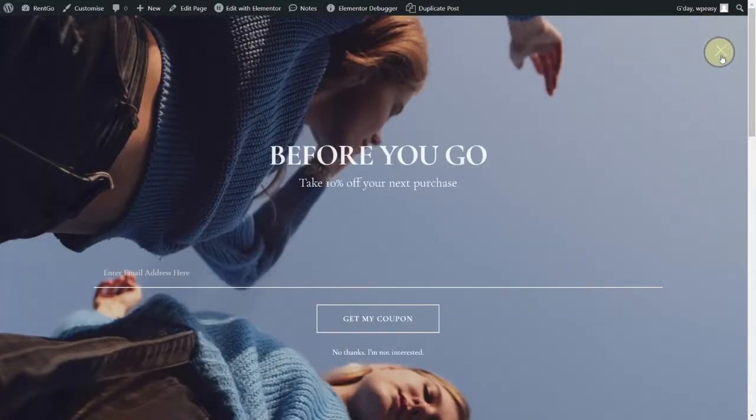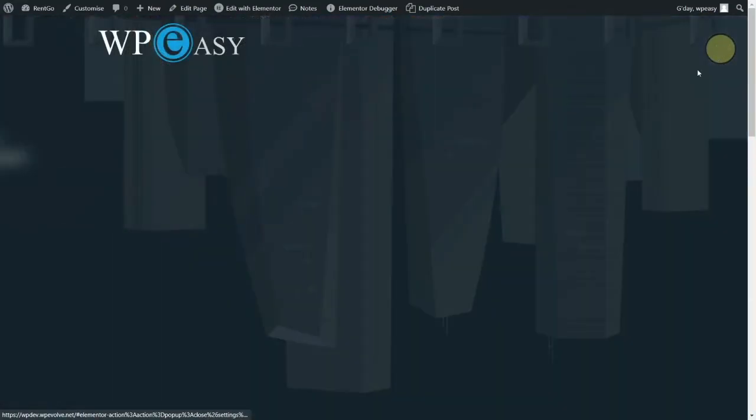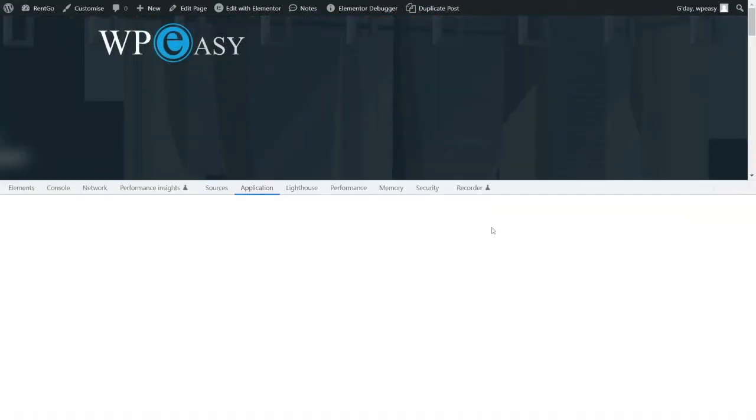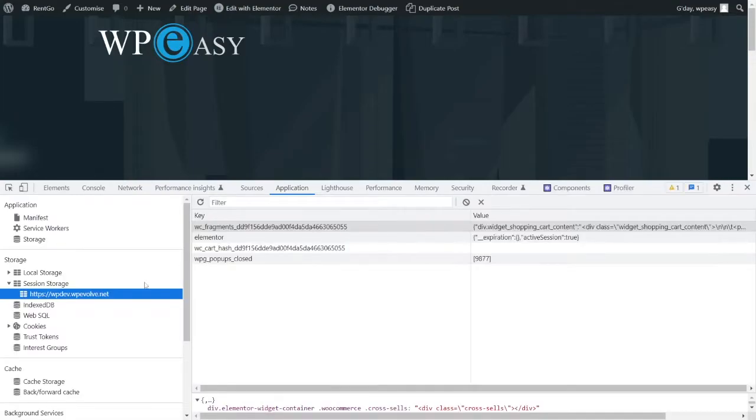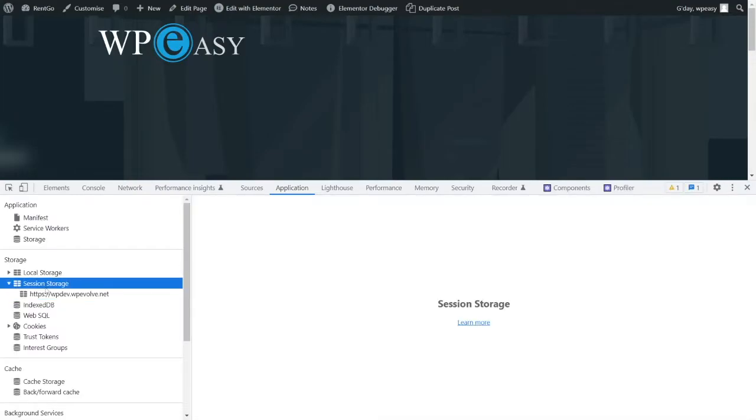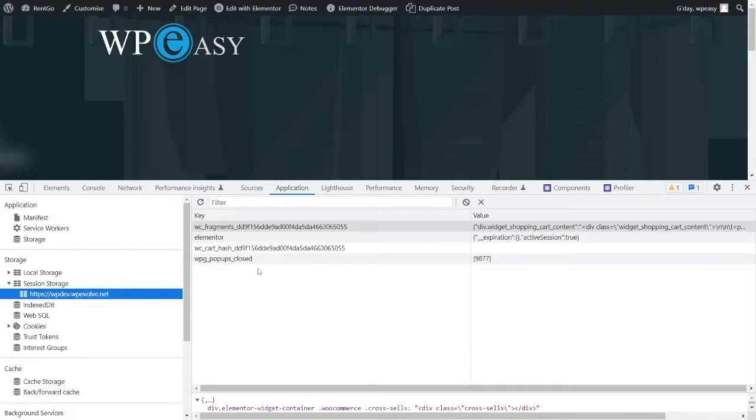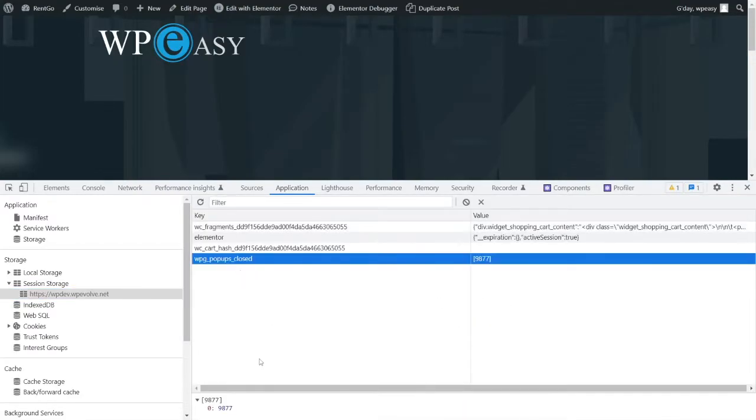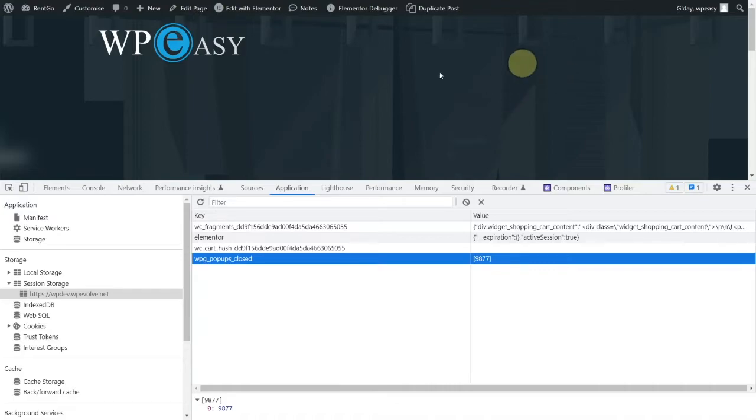Yeah, if I close this popup and I go back to my session storage, I've now got another property in here, which is WPG for WPG popups closed, and I've got an ID stored. So I've got some JavaScript, which does it, which is going to work through.